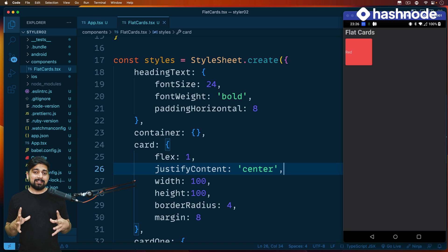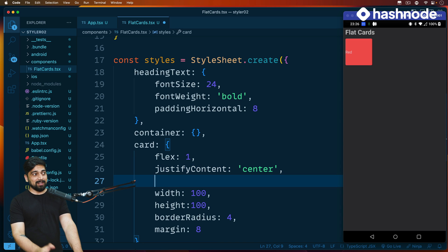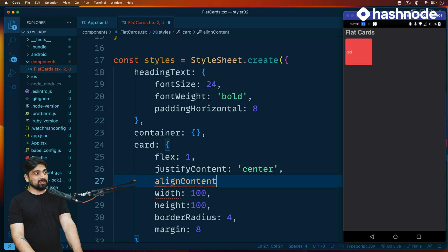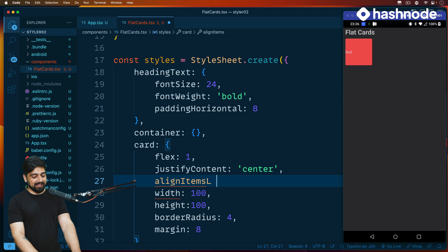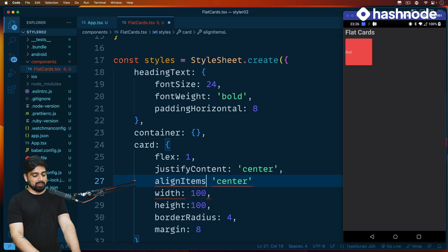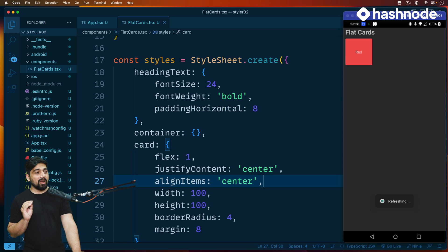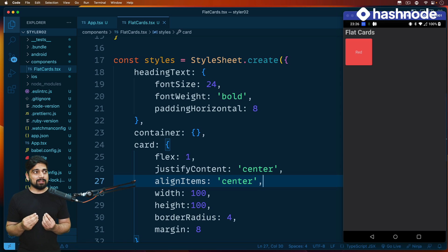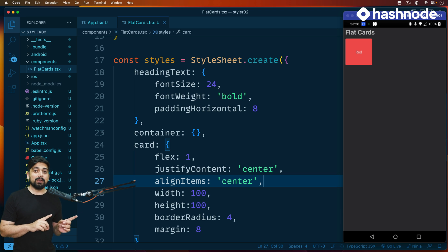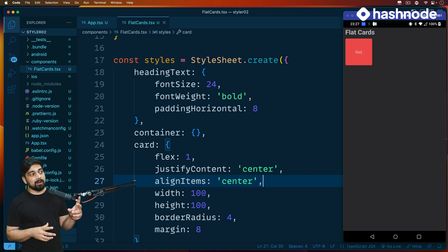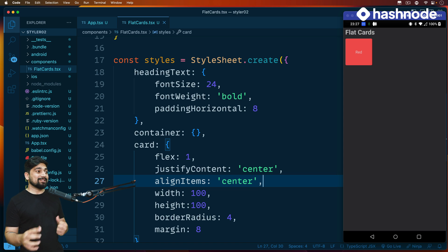So what we've deduced is: flex doesn't do anything by itself, it moves things inside the container. Now we know how to center an element. We also have alignItems — not alignContent, alignItems — and I can say 'center'. Just a couple of typos there, but there we go. We've learned how easy it is to manipulate and move things to center. I highly recommend going to the React Native documentation to find out the four or five properties of justifyContent and play around with them — this is how you learn.